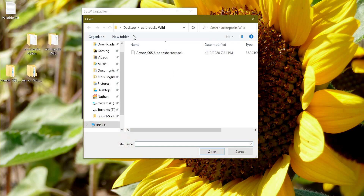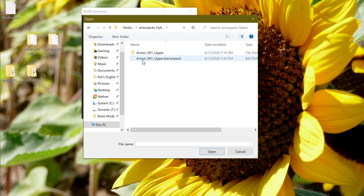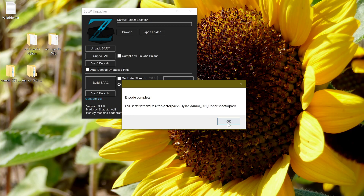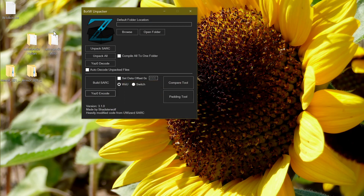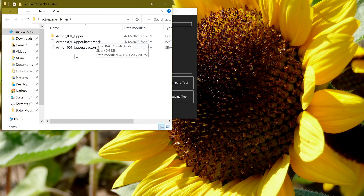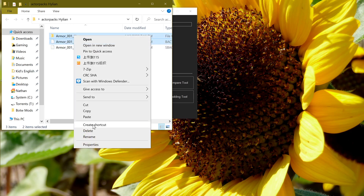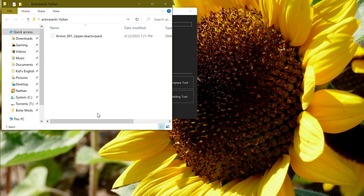Do that over on the Hylian Tunic as well: encode the Armor 001 B actor pack that you just made, and now you can see we have a new SB actor pack. Delete the B actor pack and the folder — these SB actor packs are all that you'll need. Use those SB actor packs to make a graphics pack or a BMP and install that mod.